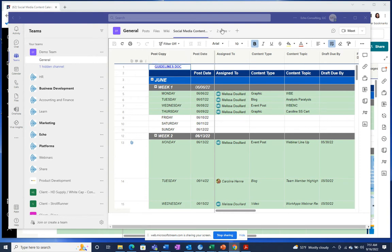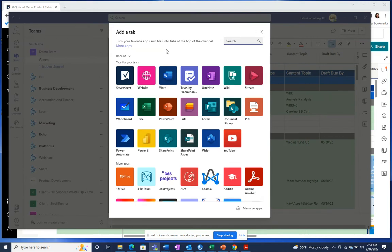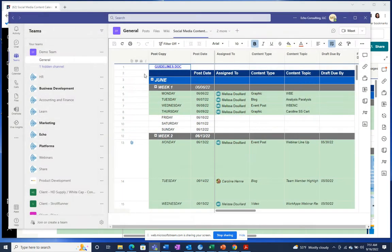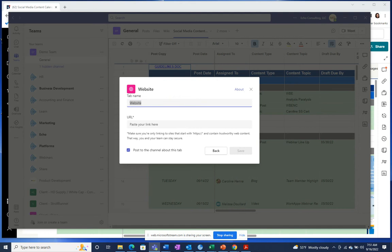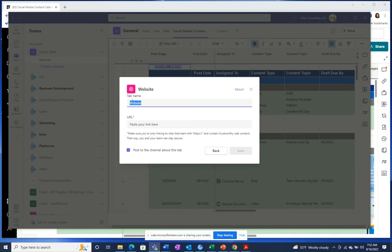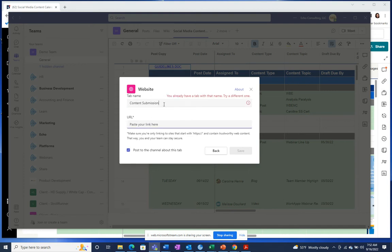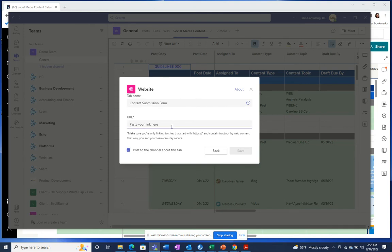Another option for the Teams tab that we see used often is adding a form right within Teams. Again, just click to add, and this time you are going to add a website instead of the Smartsheet app. You want to pull the link to whatever form you need in the channel — this one is going to be content submission.